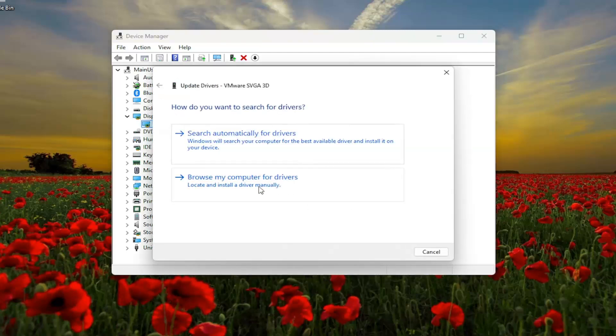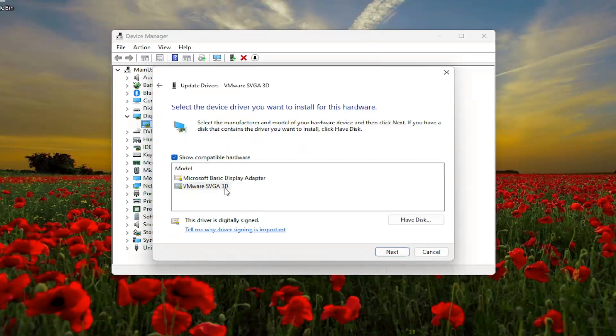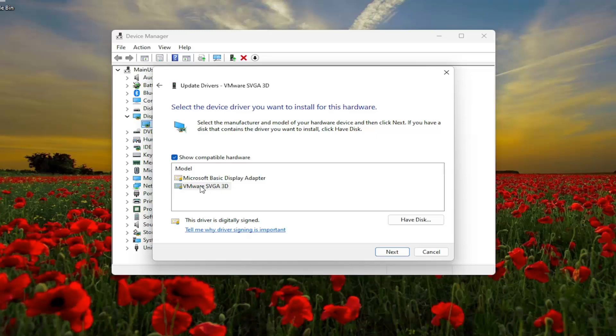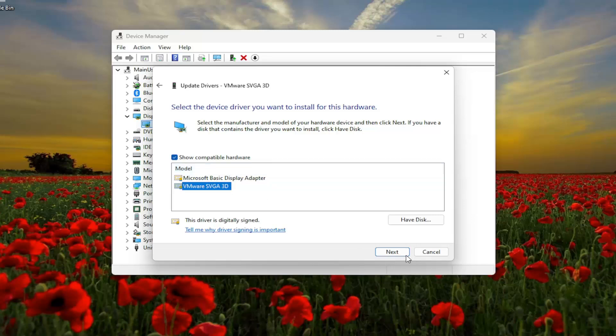Select browse my computer for drivers and then pick from a list of available drivers on my computer. Select the manufacturer-specific one unless there's only a generic driver available, in which case you would select that one, and then select next and give it about a moment.